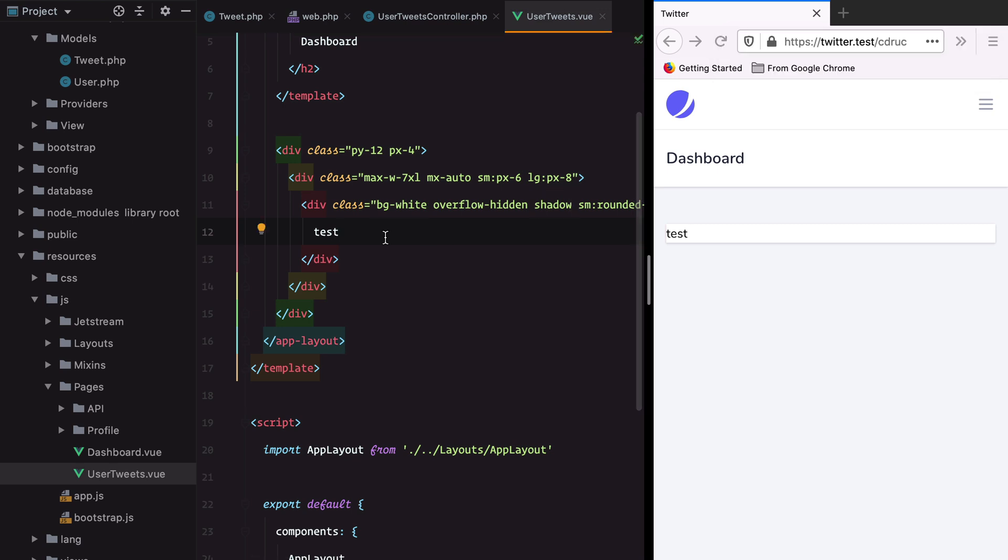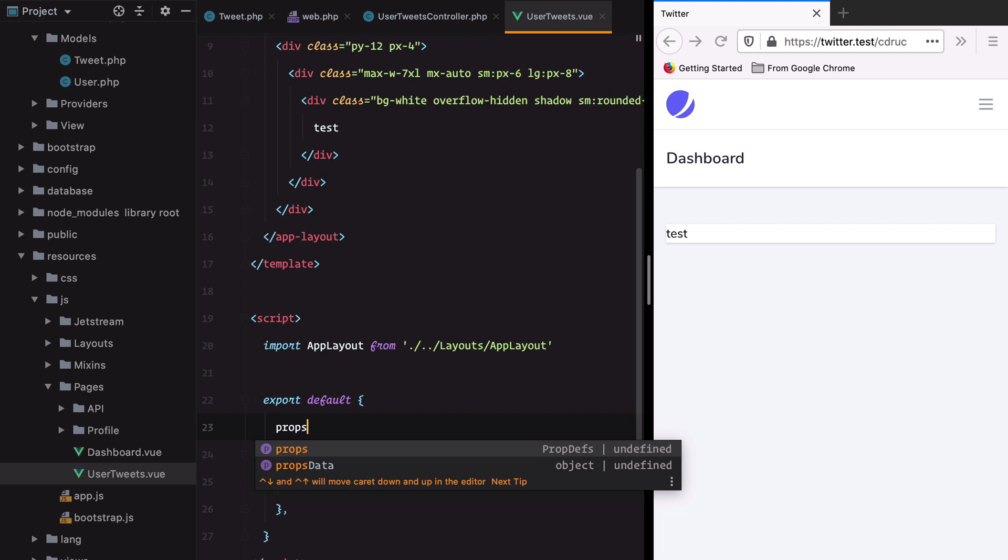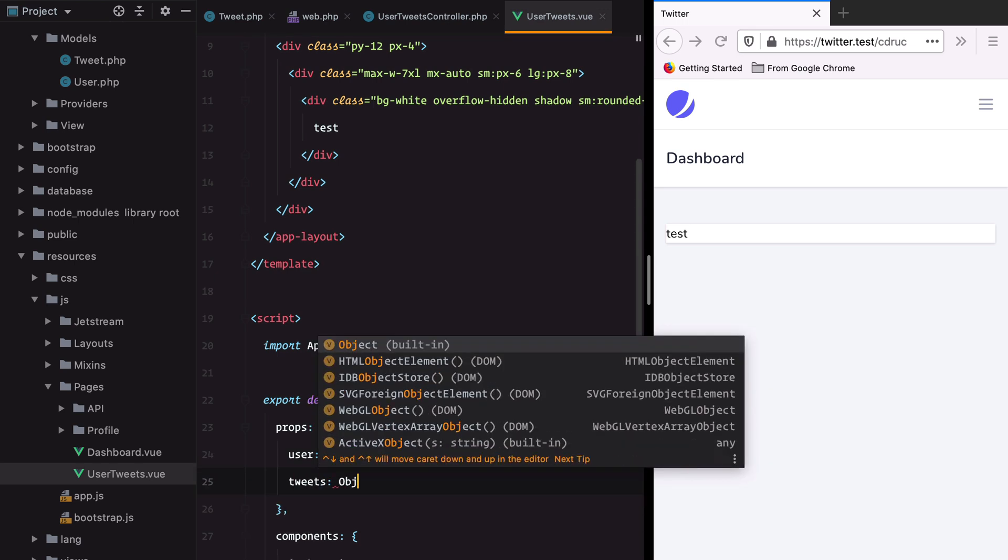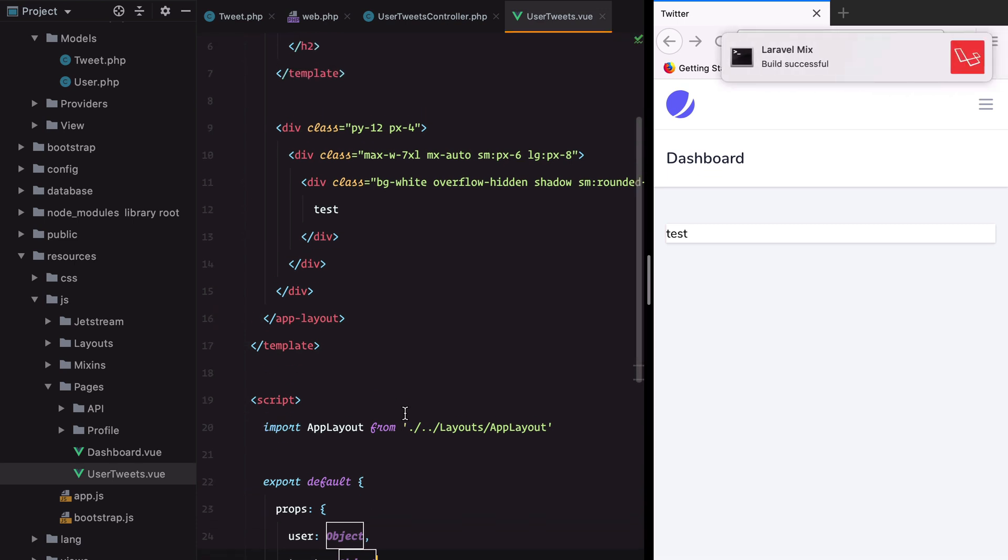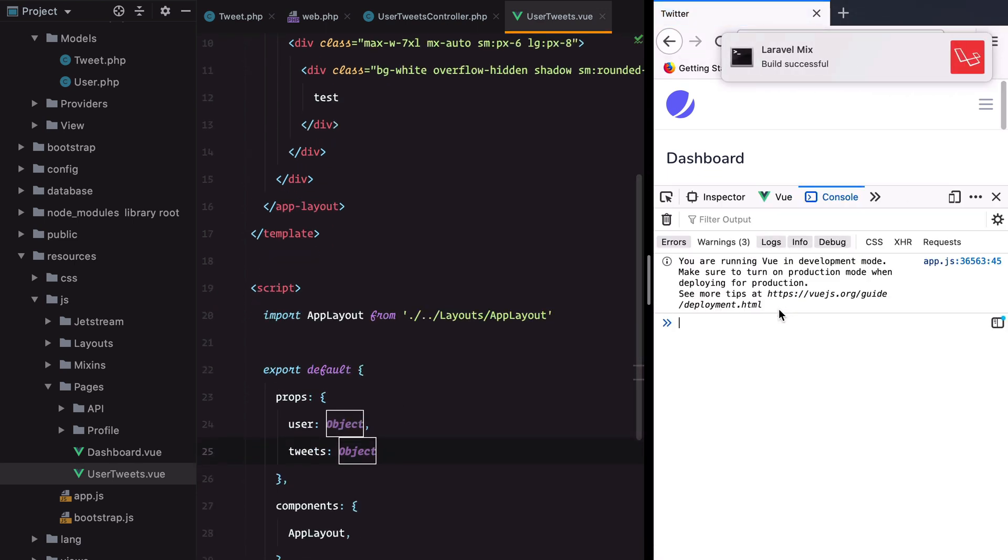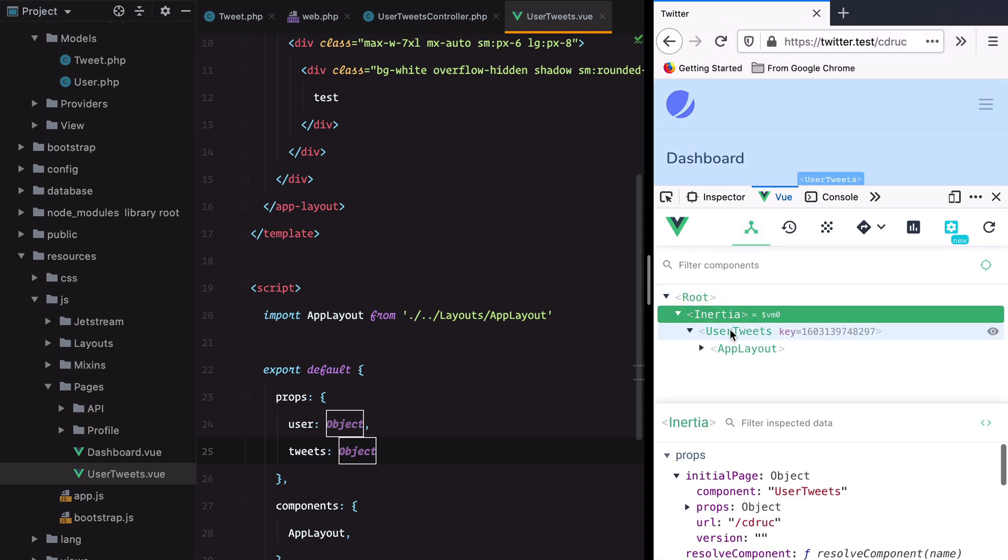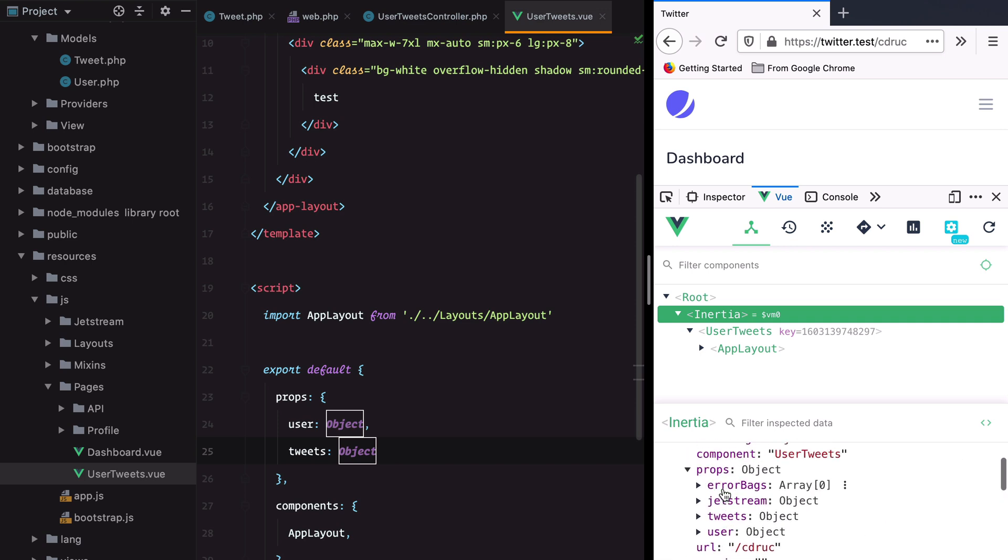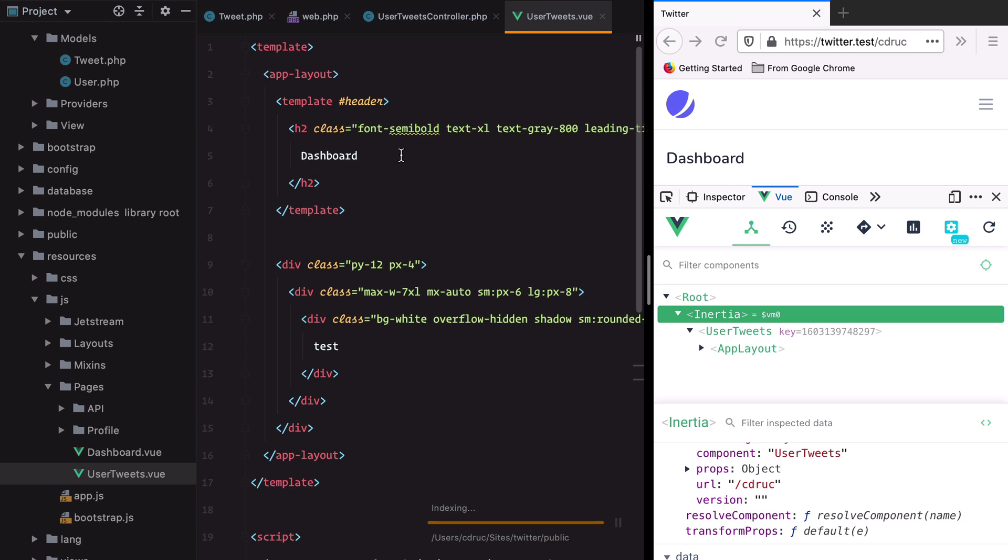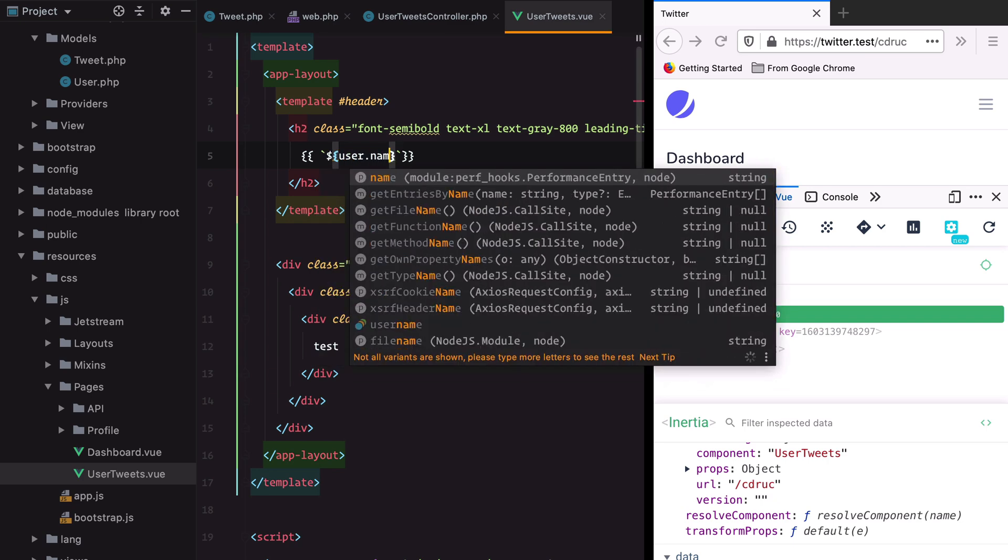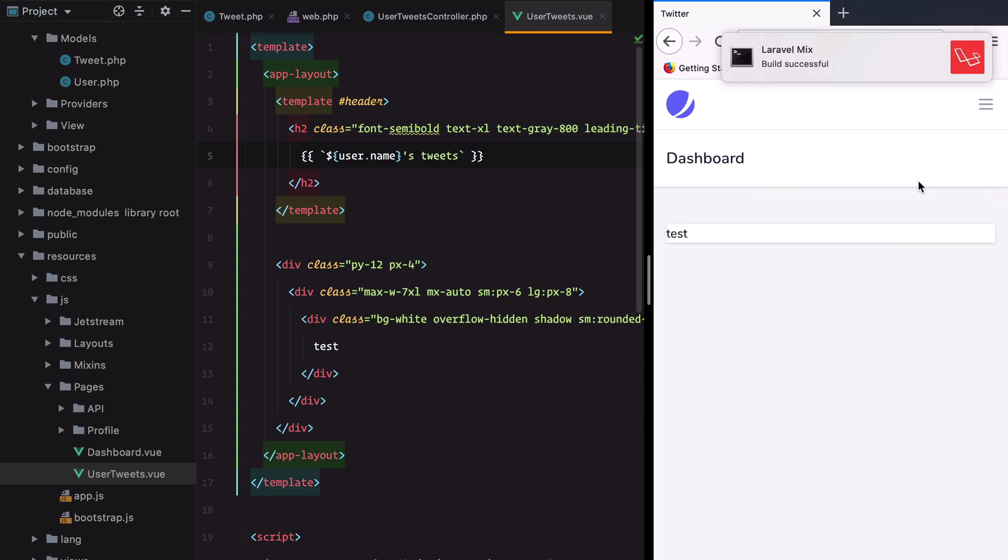Let's also define our props. We'll have props: user which is an object and tweets which is also an object because it's a paginated result. If we refresh the page and inspect using the Vue dev tools, we can see that we receive user and tweets as props. Next up is changing the title to something more appropriate like username tweets.